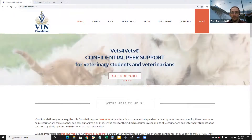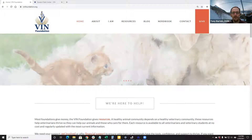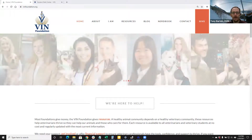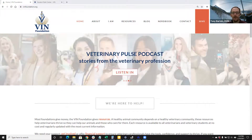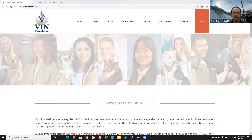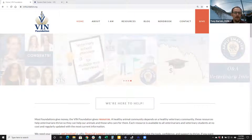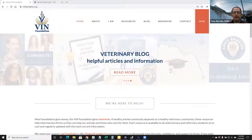Hey all, I'm Dr. Tony Bartels with VIN and VIN Foundation. This is probably long overdue, but I wanted to provide a quick tutorial on how you can use the My Student Loans feature on the VIN Foundation Student Debt Center. That's going to include obtaining your federal student aid data file and then uploading that student aid data file into the VIN Foundation My Student Loans Tool.